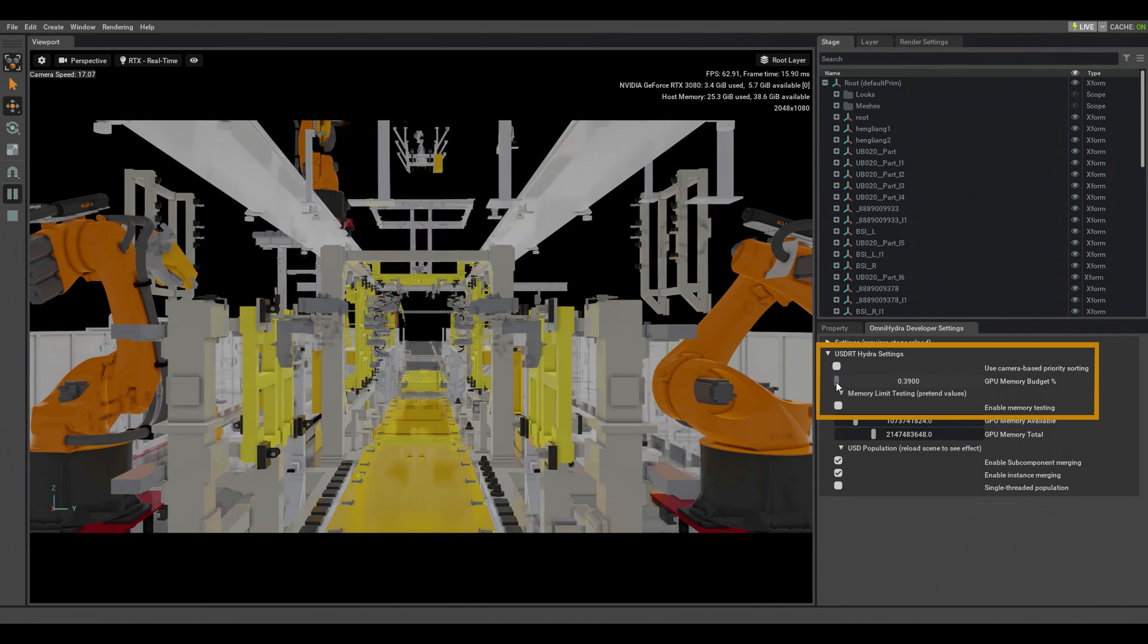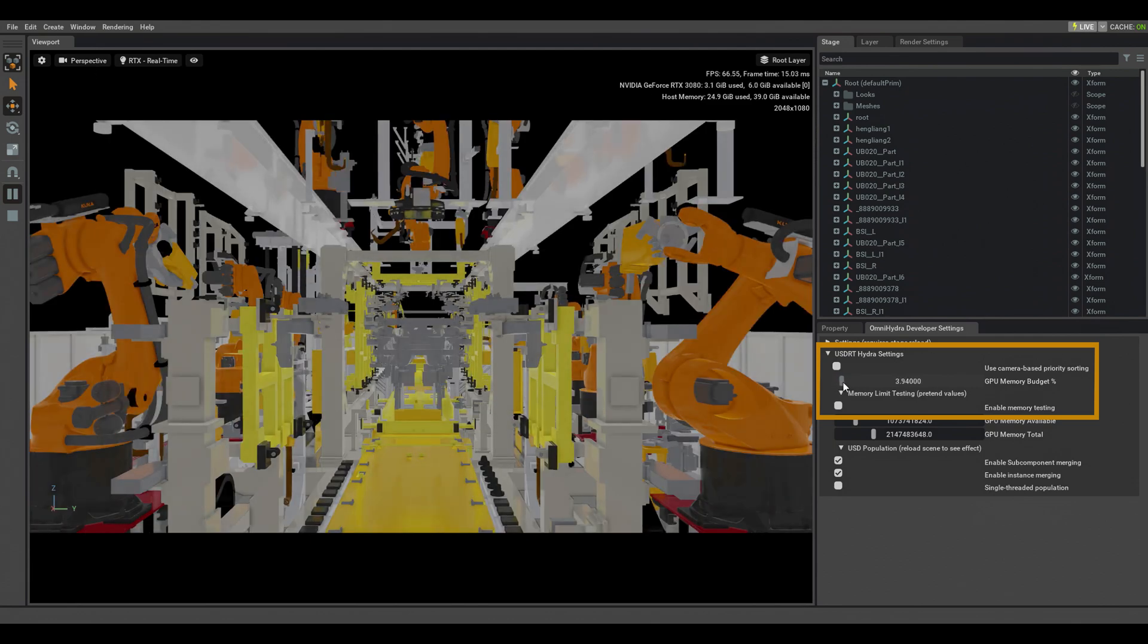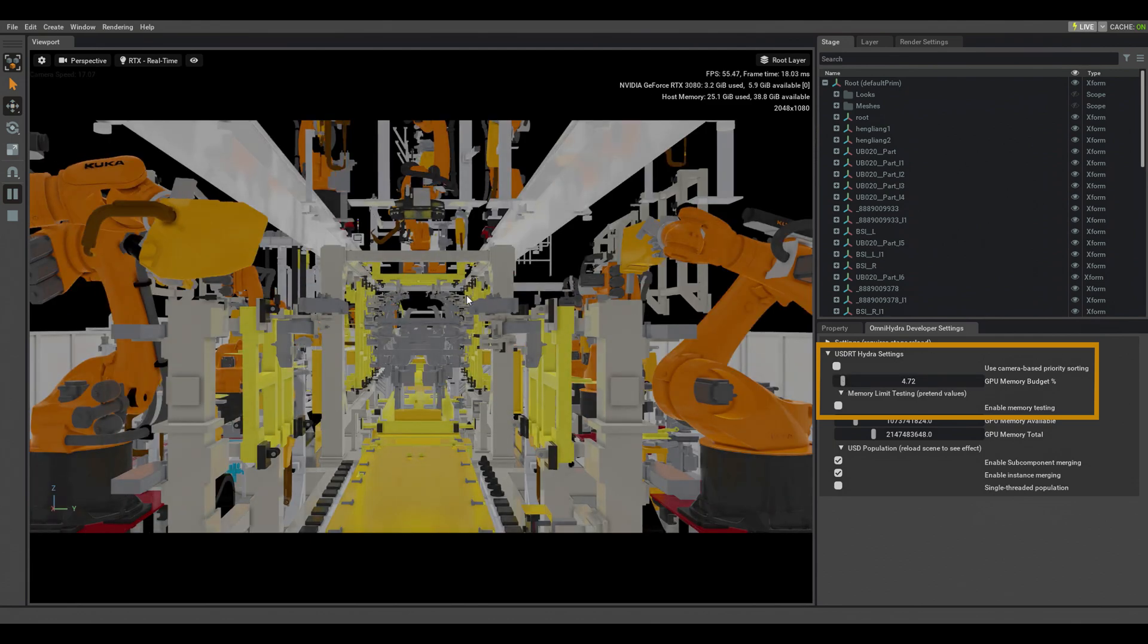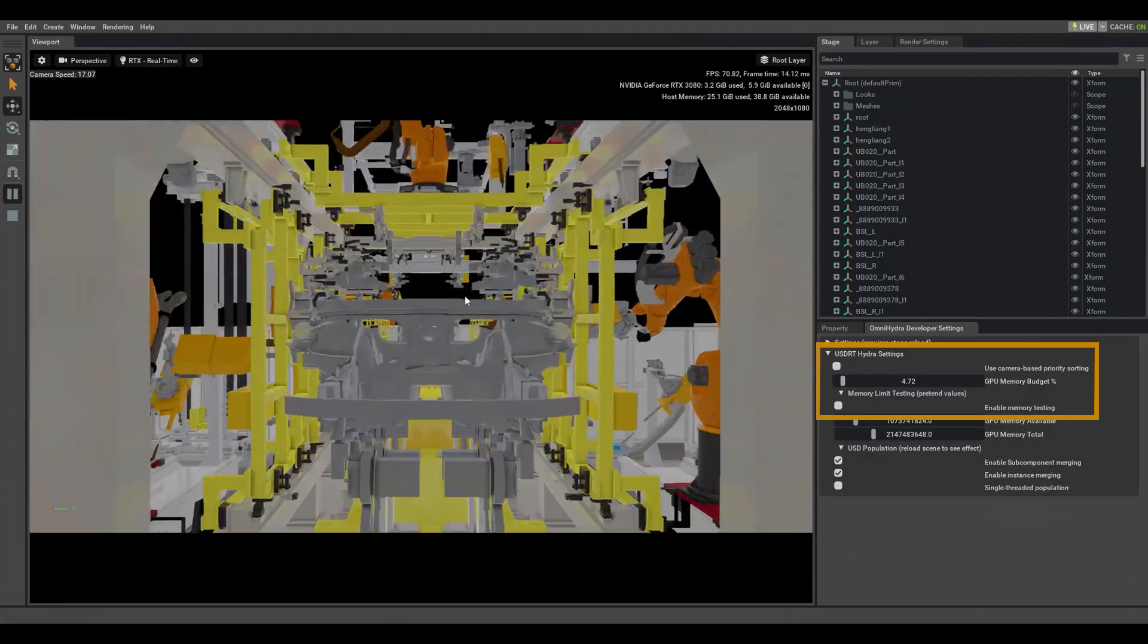With these just-in-time optimizations, we achieve a 10x speedup in load time and a 10x speedup in playback frame rate.